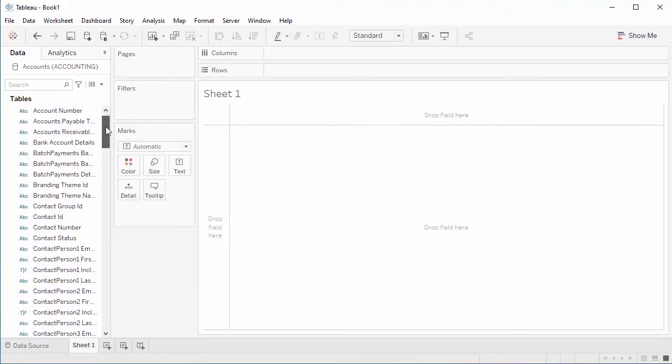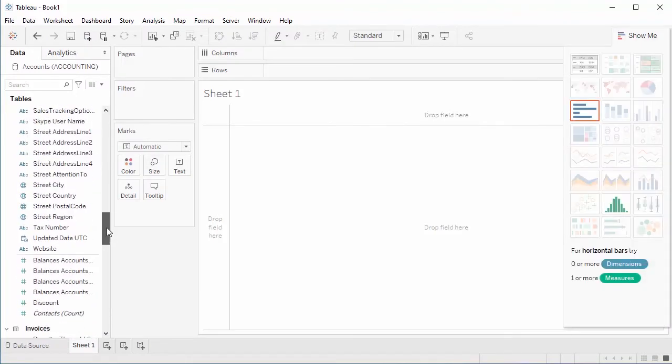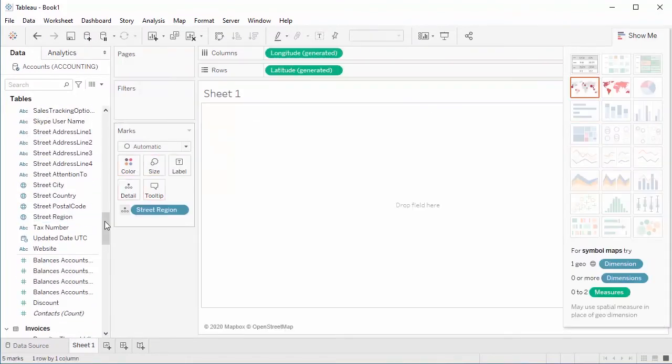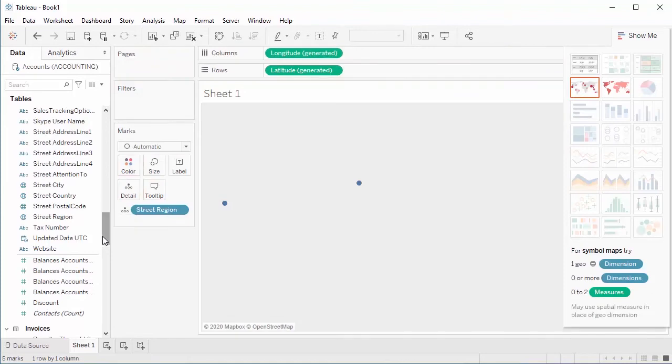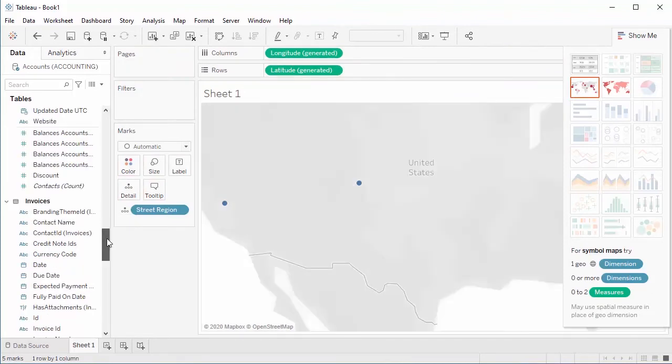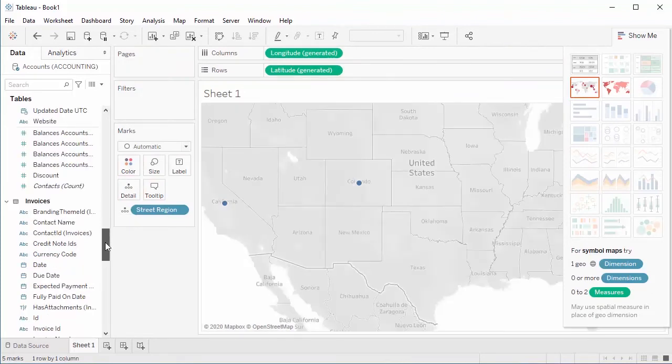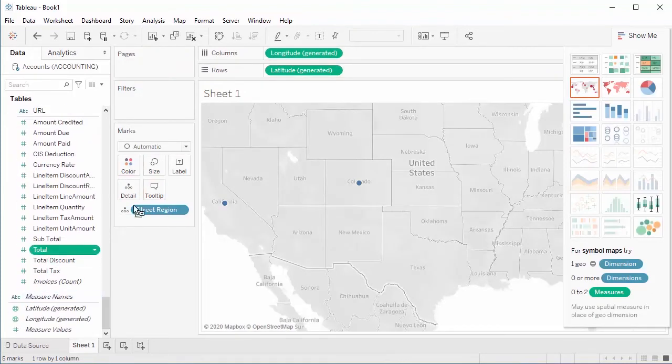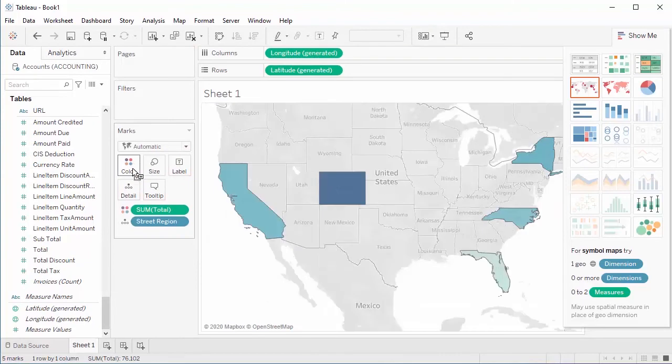Select the dimensions and measures you wish to visualize, and select a chart. In this case, we create a heat map of the total value of our Xero accounting invoices based on the U.S. state of the associated contact.